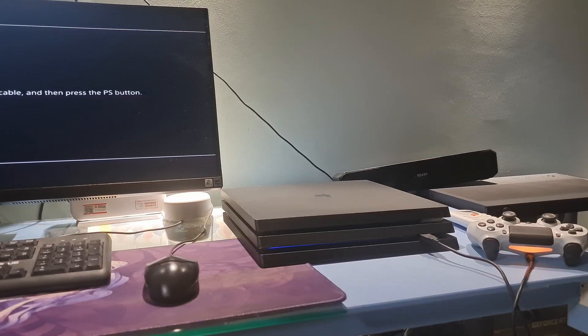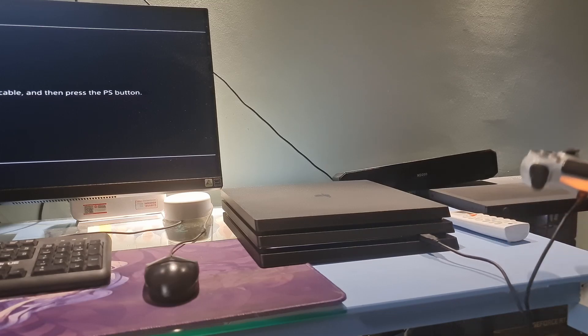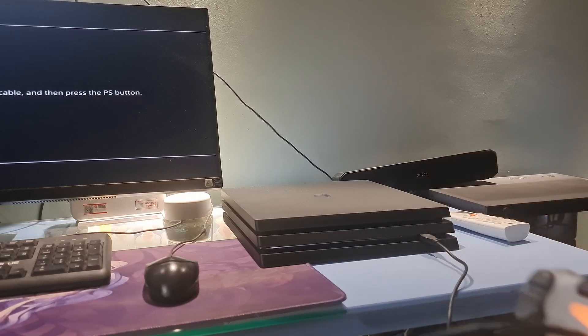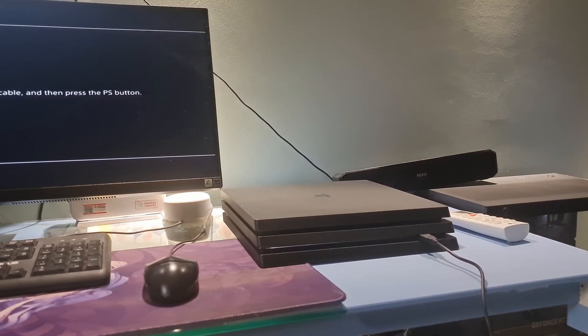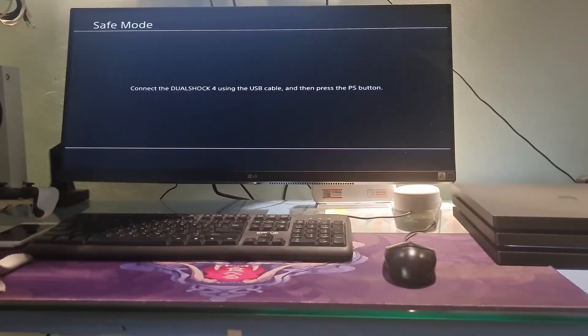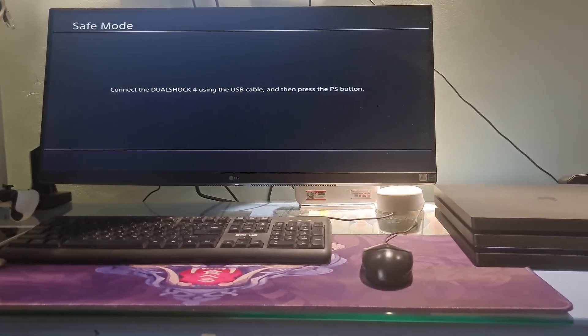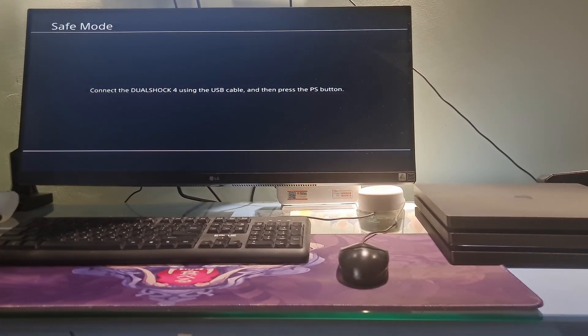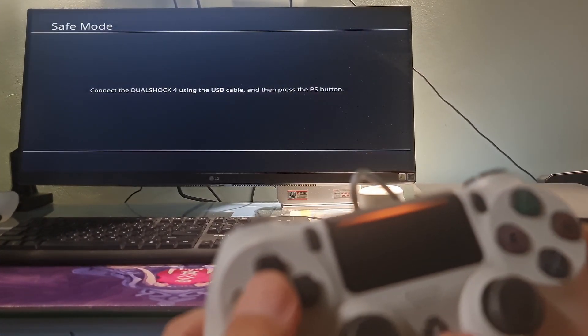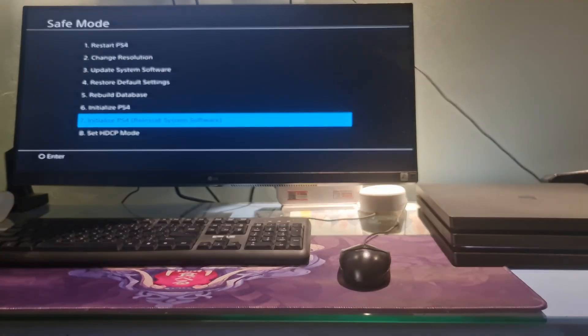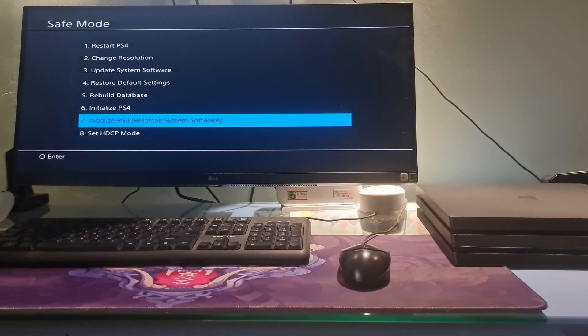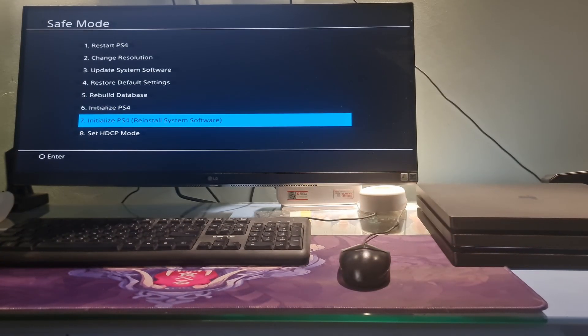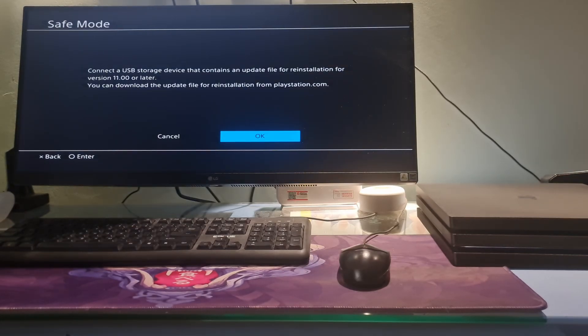Now, connect the controller with the USB cable and press the PS button on the controller. On the safe mode screen, select 'Initialize PS4, Reinstall System Software.' Wait for the process to complete and restart your PS4 console.